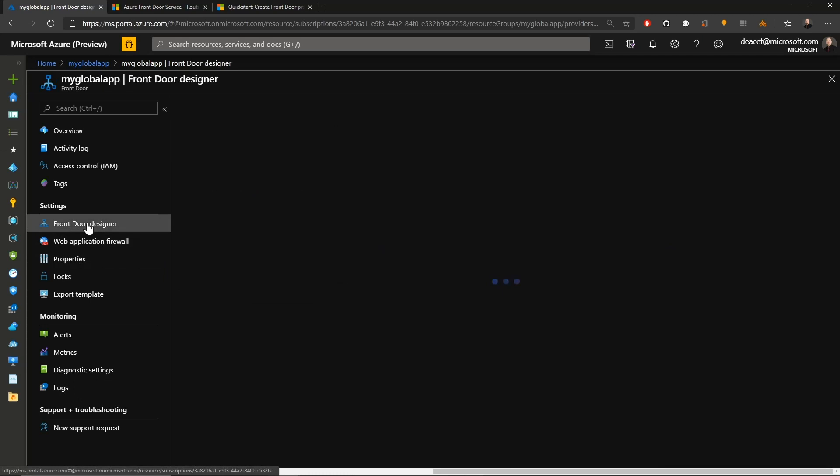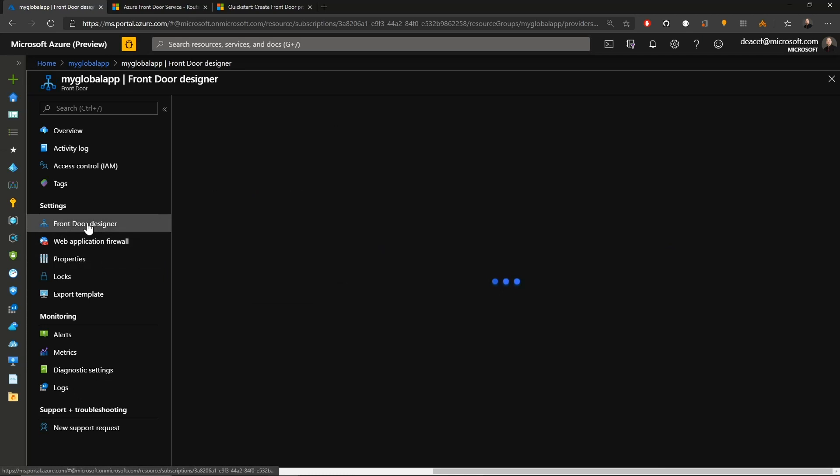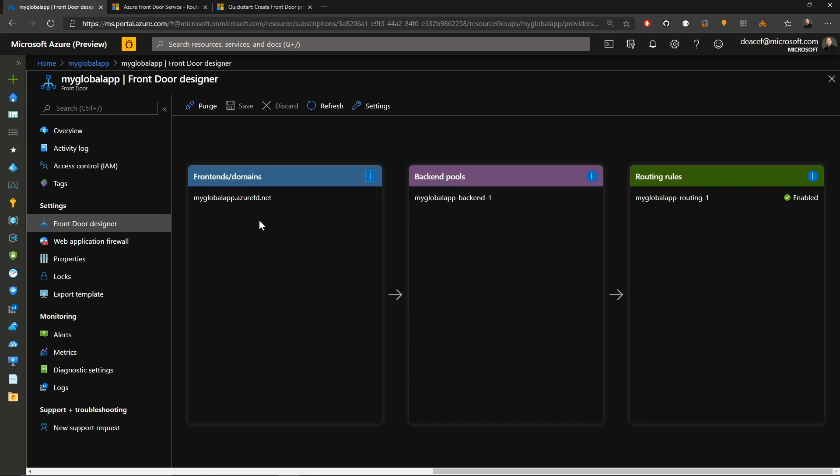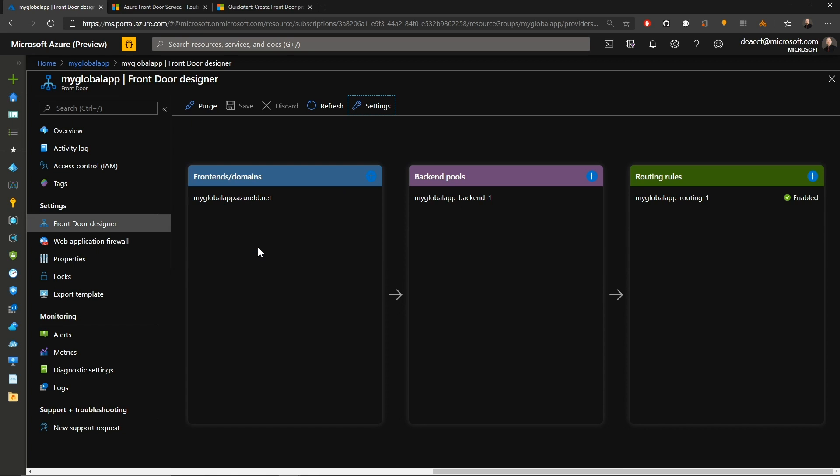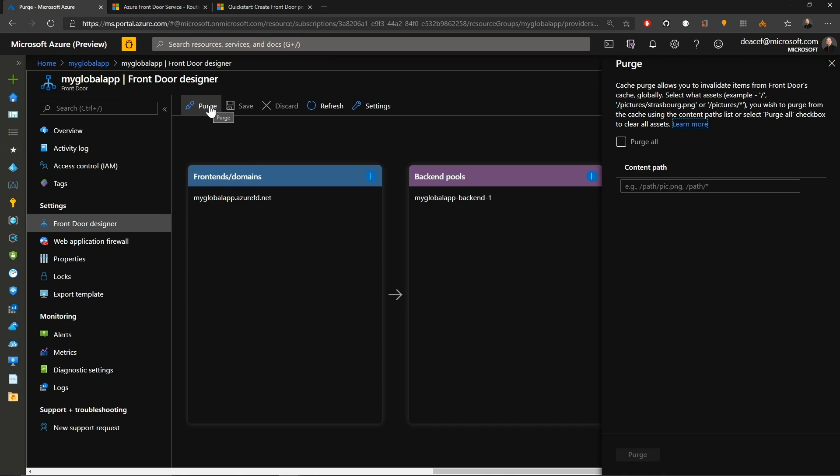So if we go to the front door designer, this basically is the same thing that we went through during the build, where we can create, delete, or modify any of the systems in our front door. And then at the very top, we also have a settings button. And this is where you can make sure that your back end cert subject name matches in the front door, as well as your timeout setting. So I'll hit cancel, because I don't have those at the moment. And the one other button here is the purge button. And this is if you're using caching, where you can flush all of the data out of cache.